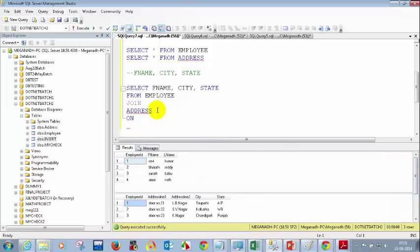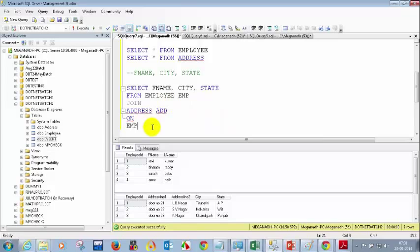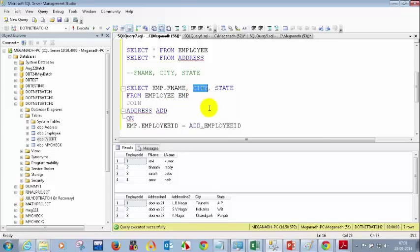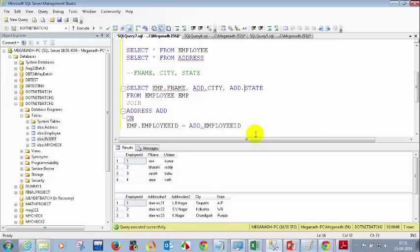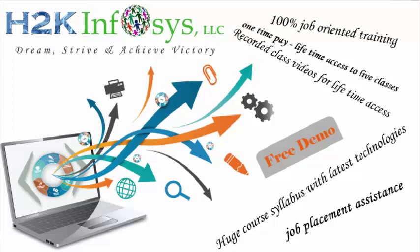Now I can give alias names — employee as EMP and address as ADD. Then write: ON EMP.employee_ID = ADD.employee_ID. With aliases, I can write EMP.F_name, EMP.city — but wait, city and state belong to address, so I need to write ADD.city and ADD.state. So the full query is: SELECT EMP.F_name, ADD.city, ADD.state FROM employee EMP JOIN address ADD ON EMP.employee_ID = ADD.employee_ID.